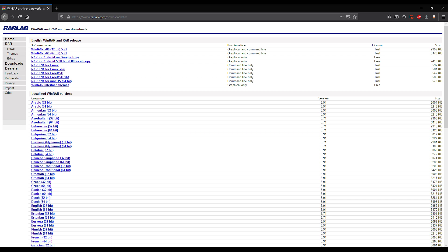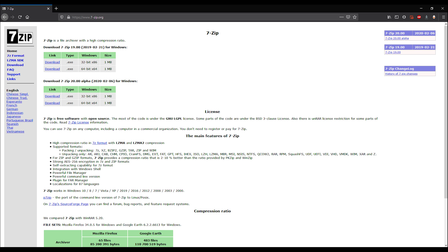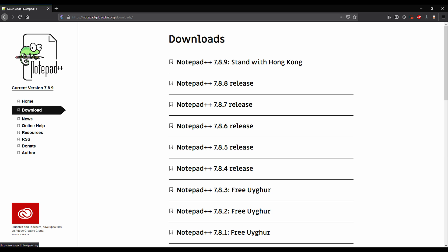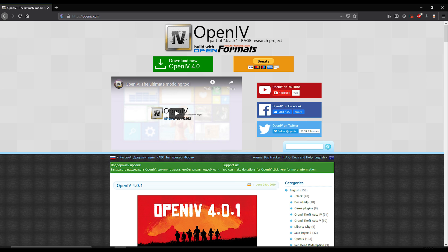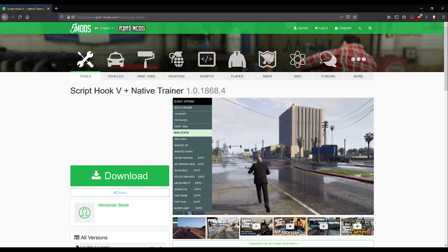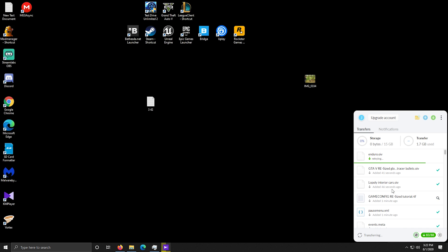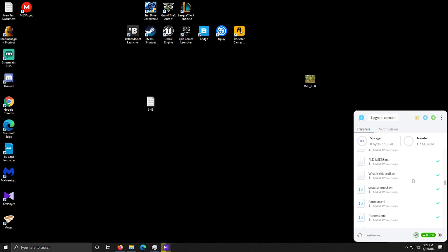First you need to download some stuff. First thing you need is WinRAR or 7zip - choose one of them, I will be using WinRAR for this tutorial, I suggest you do the same. Then download Notepad++ and after that download OpenIV. Then download Script Hook 5 with the native trainer. And of course you need to download the mod itself. This mod is uploaded to mega.nz and it will take a while to download.